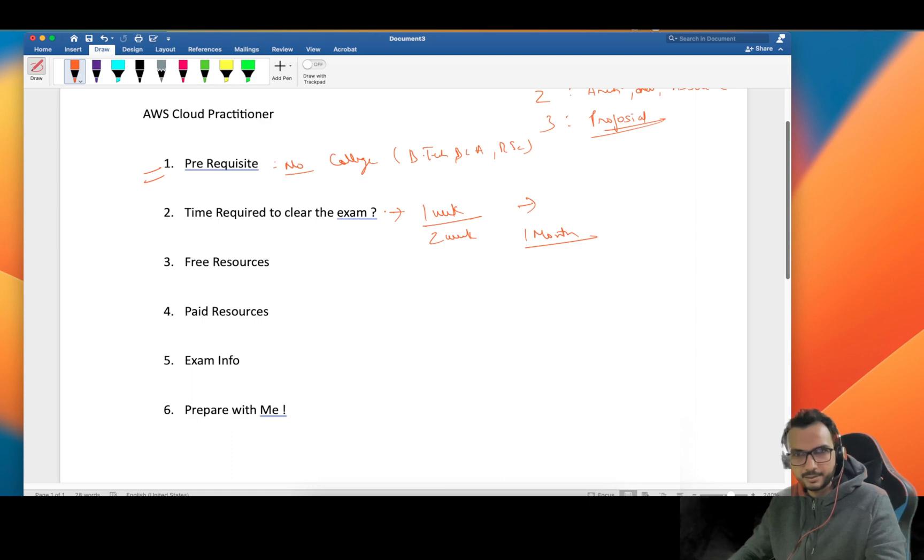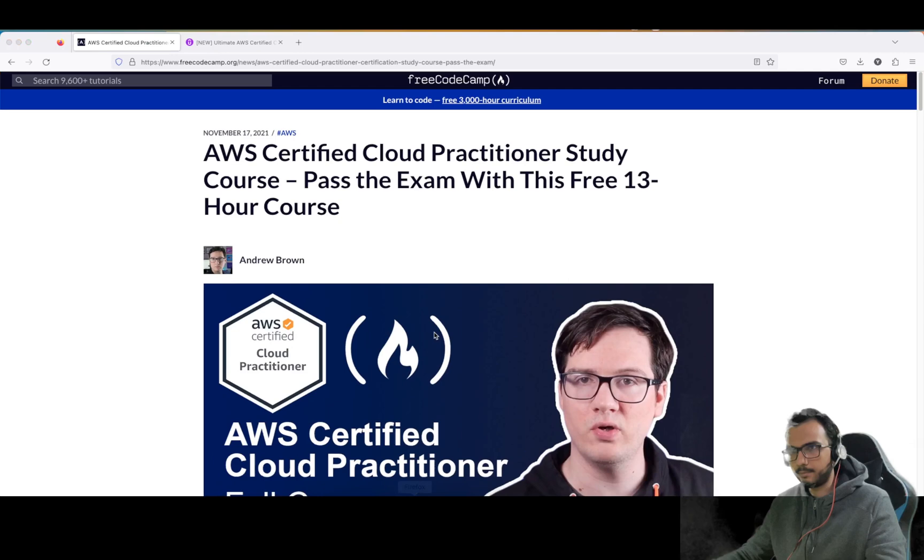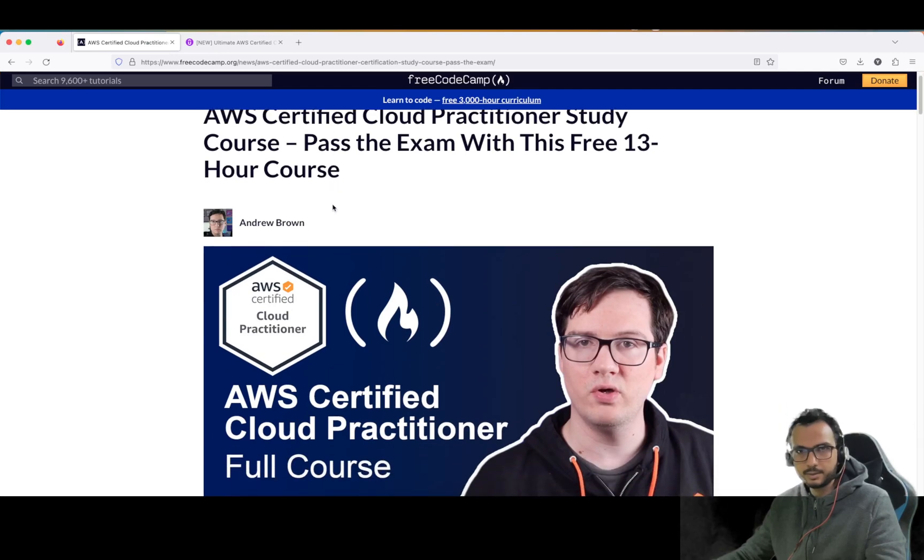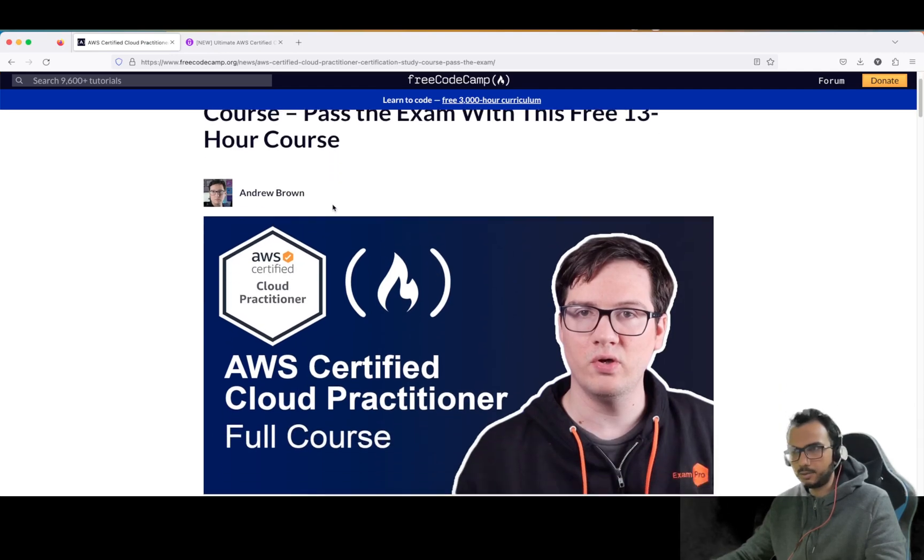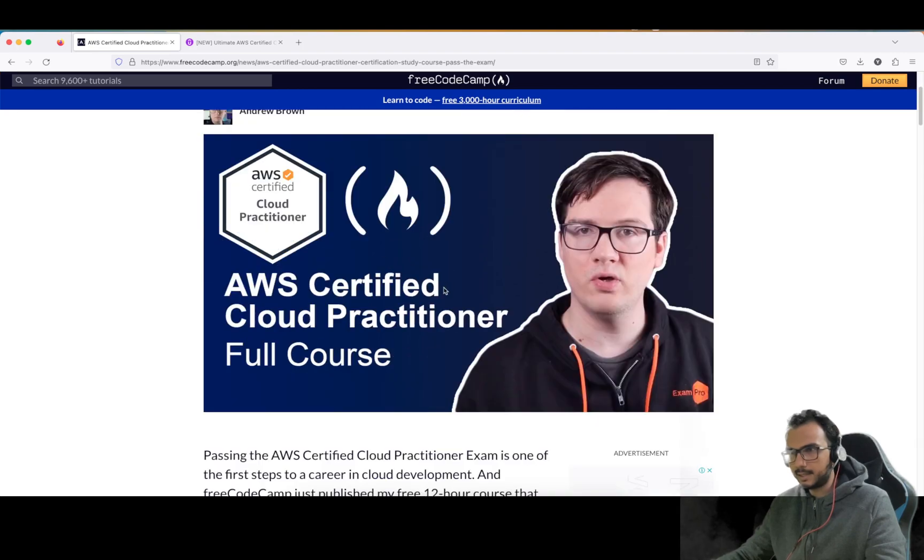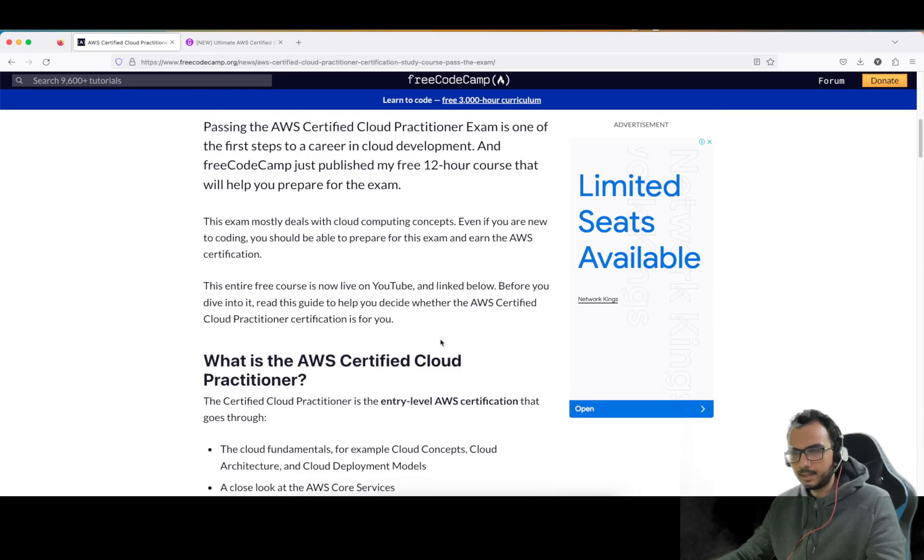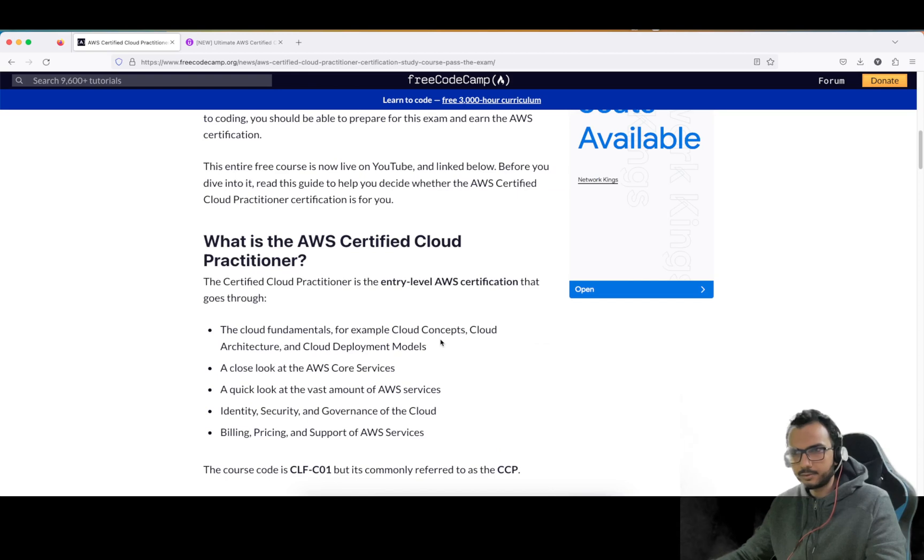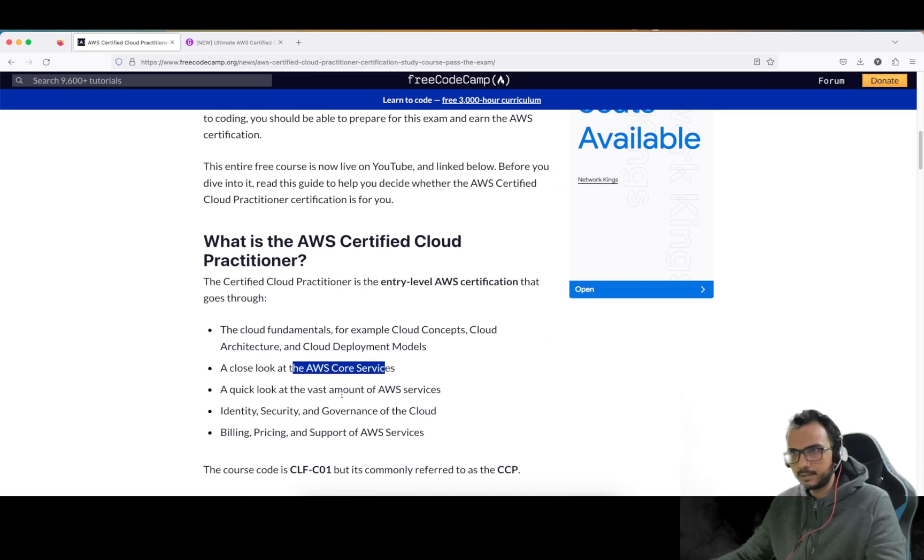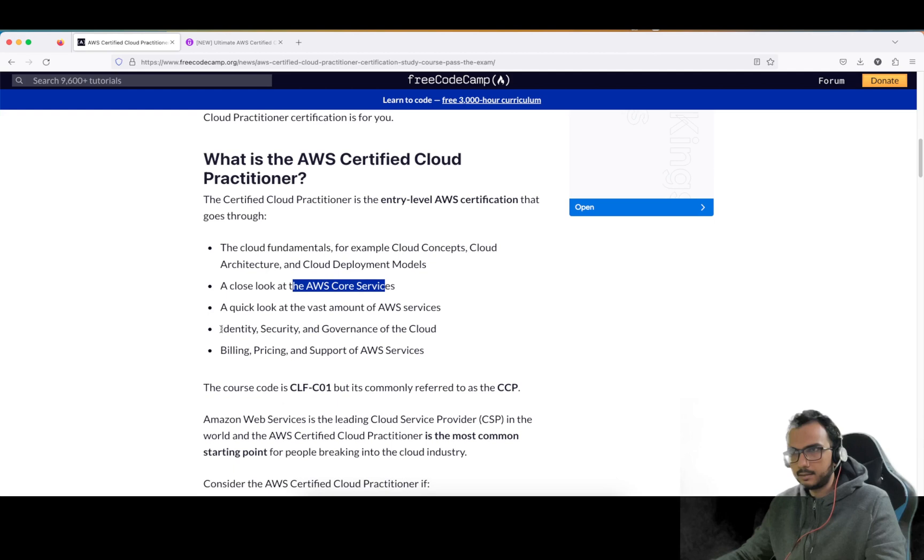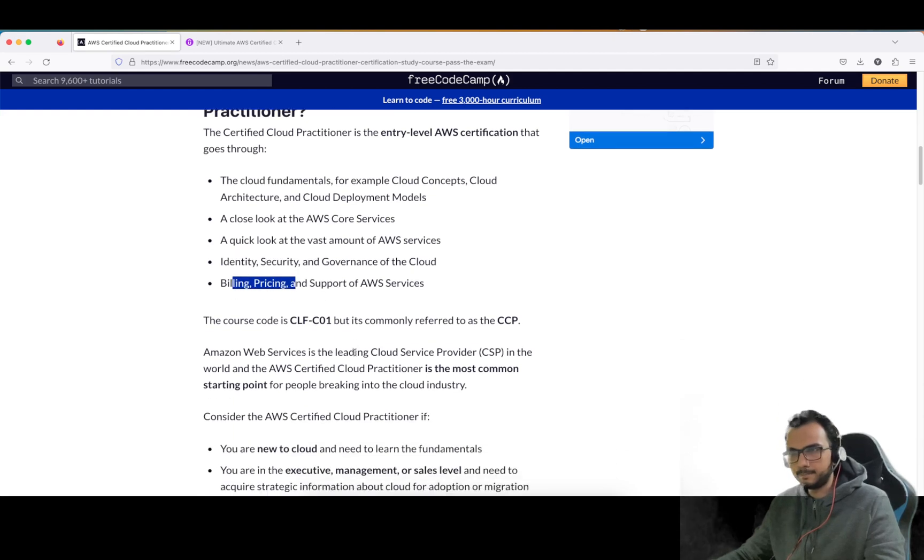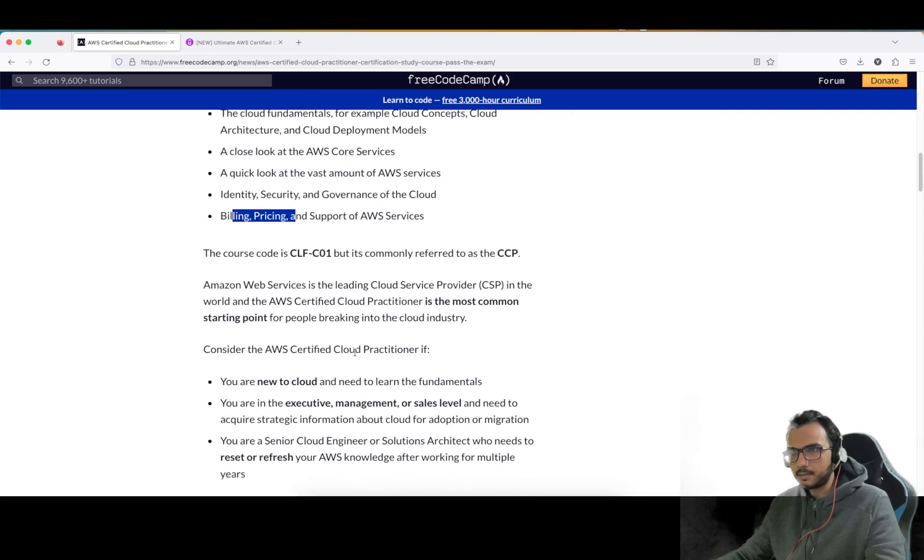Now let's come to free resources. There are so many resources available on the net. I have jotted down some of the free resources and the best one is this course by FreeCodeCamp. You can check it out - it's a 13 hours course and I'm sure it covers most of the things: cloud fundamentals, core services, identity security and governance, billing, price and support.